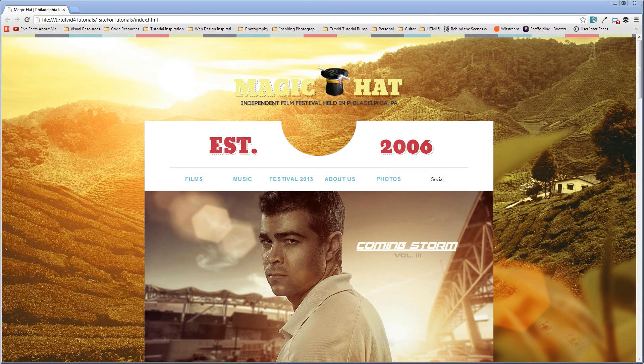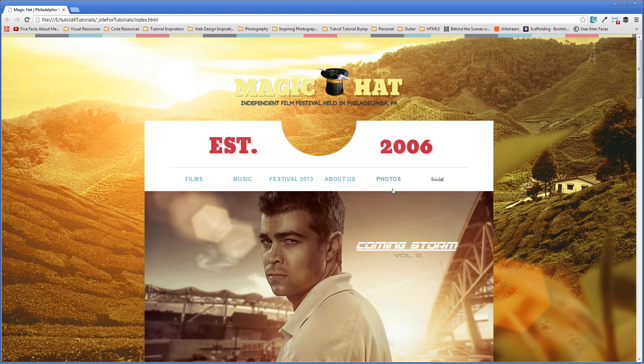Welcome to this video tutorial brought to you by tutvid.com. Today we're going to take a look at CSS image replacement.